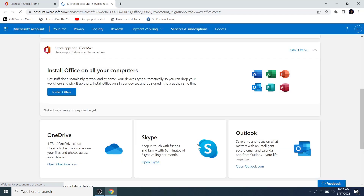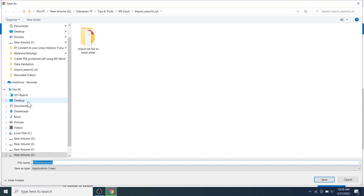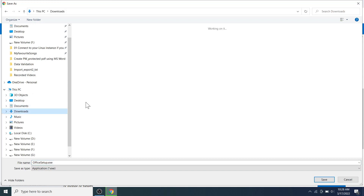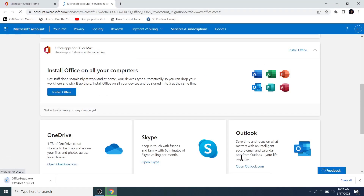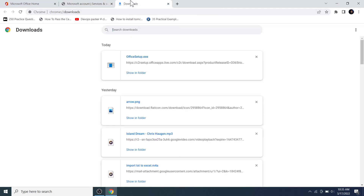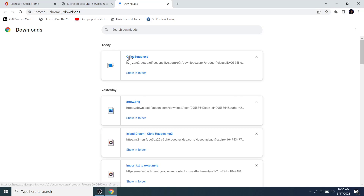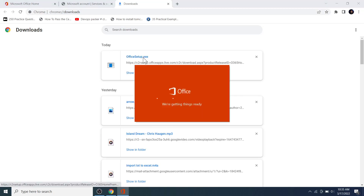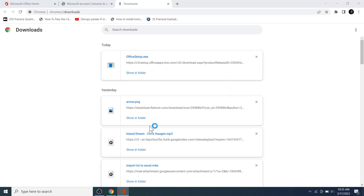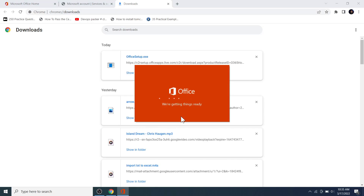The installer will be downloaded — save it to a location and wait until the download completes. If you are using Chrome, you can check the download status via the URL bar. After the Office 365 installer is downloaded, click on it to launch it and wait while the installer gets ready to begin installation.